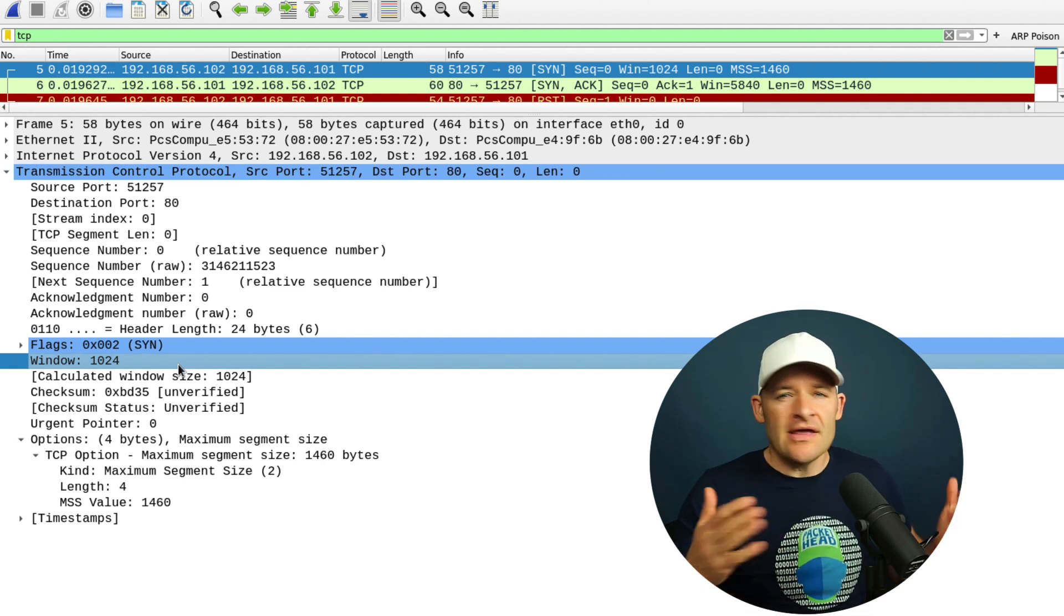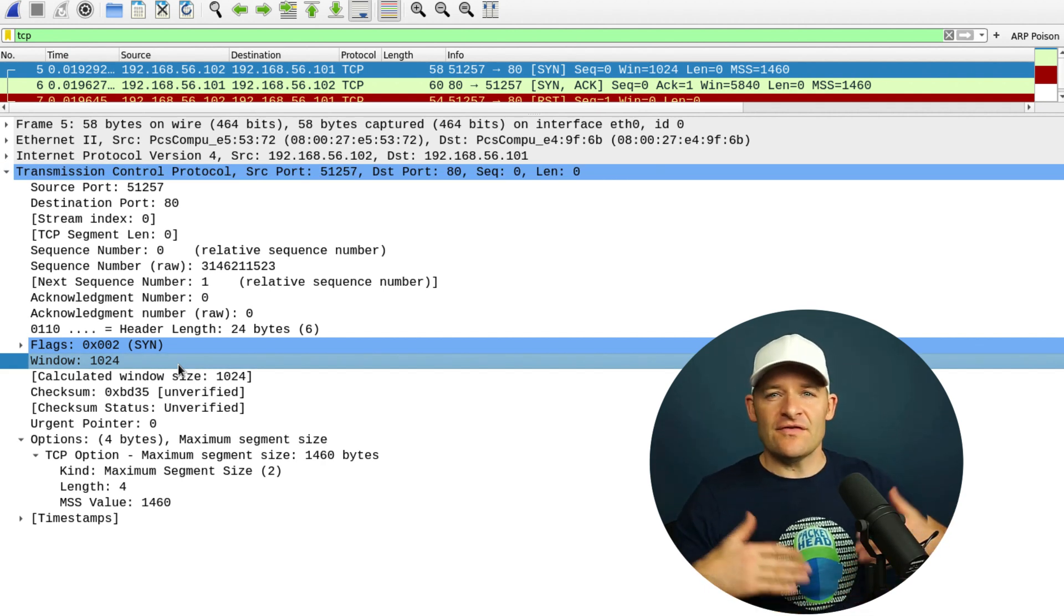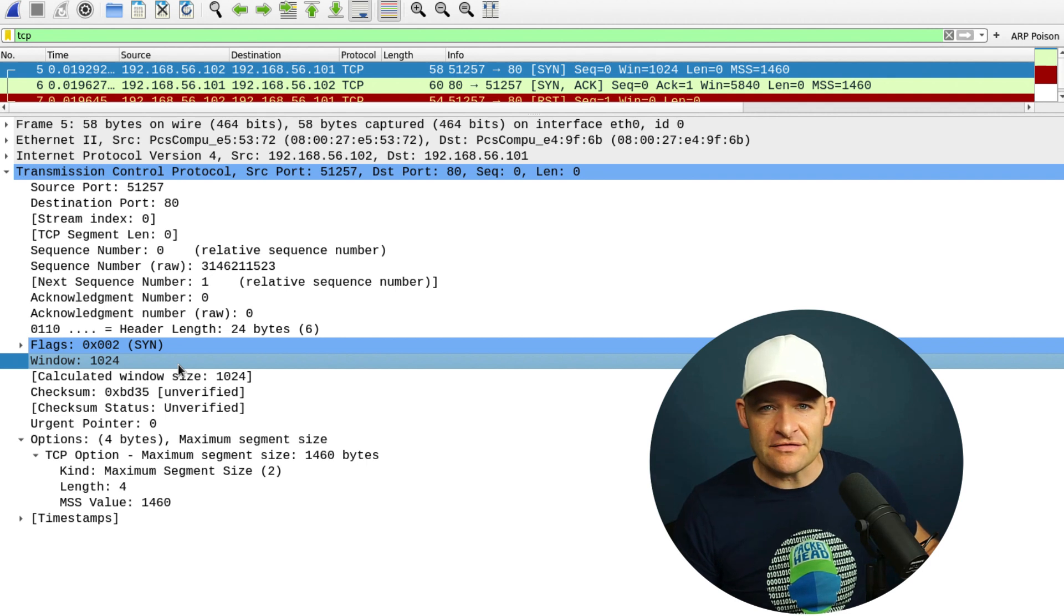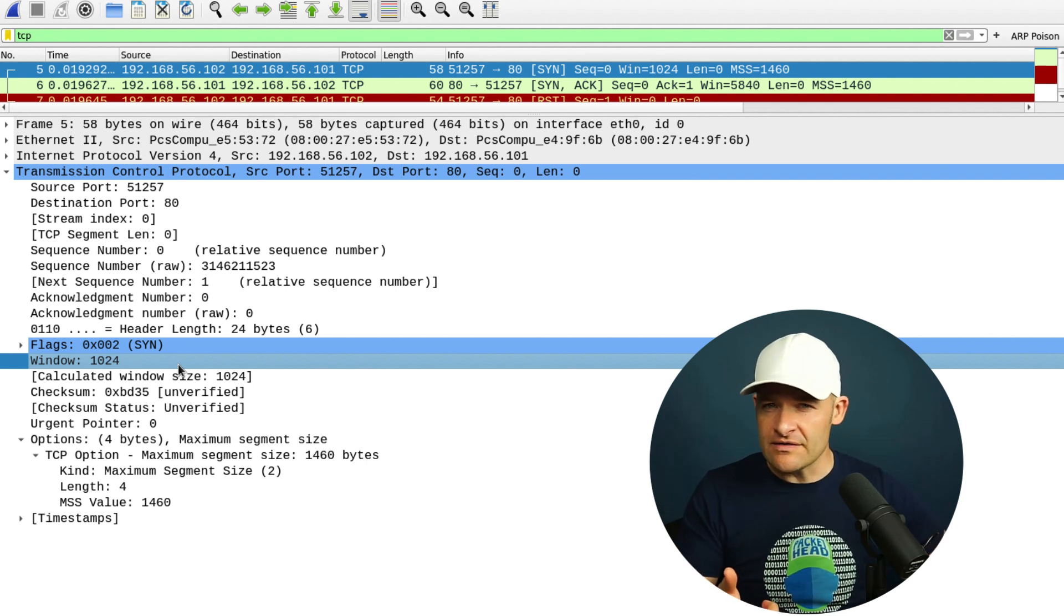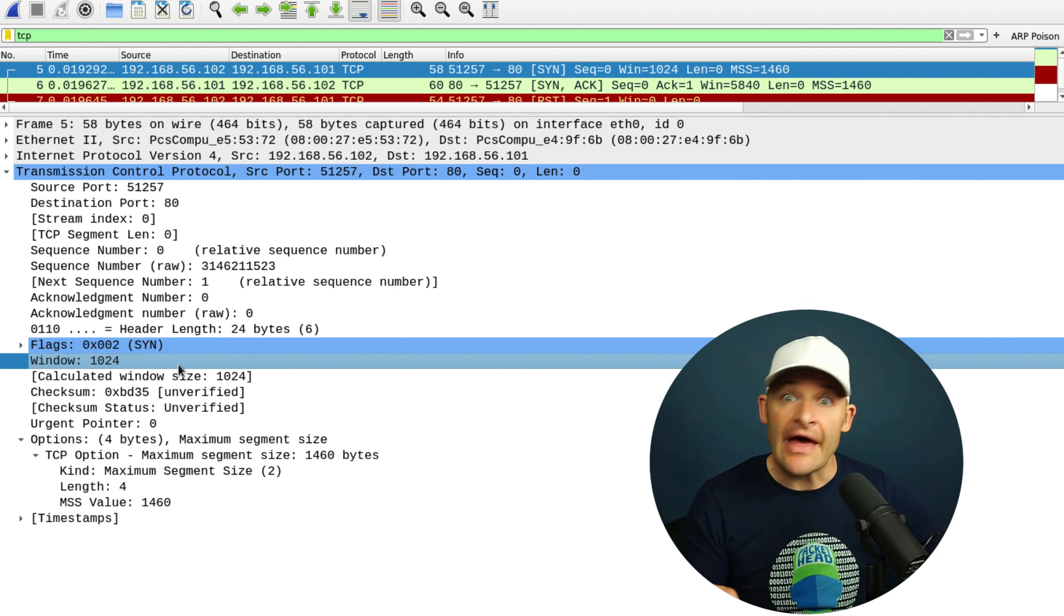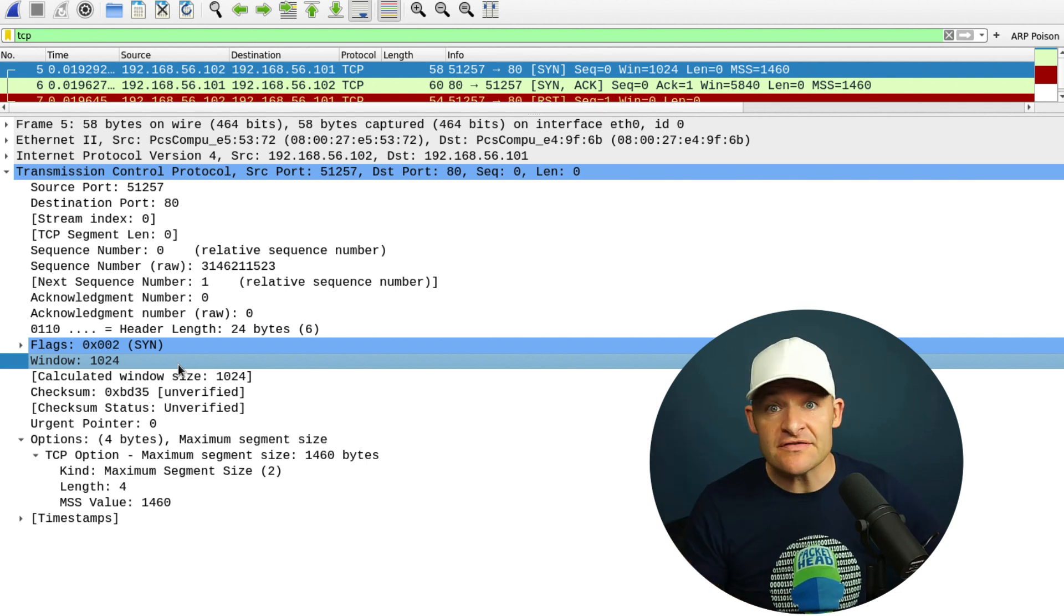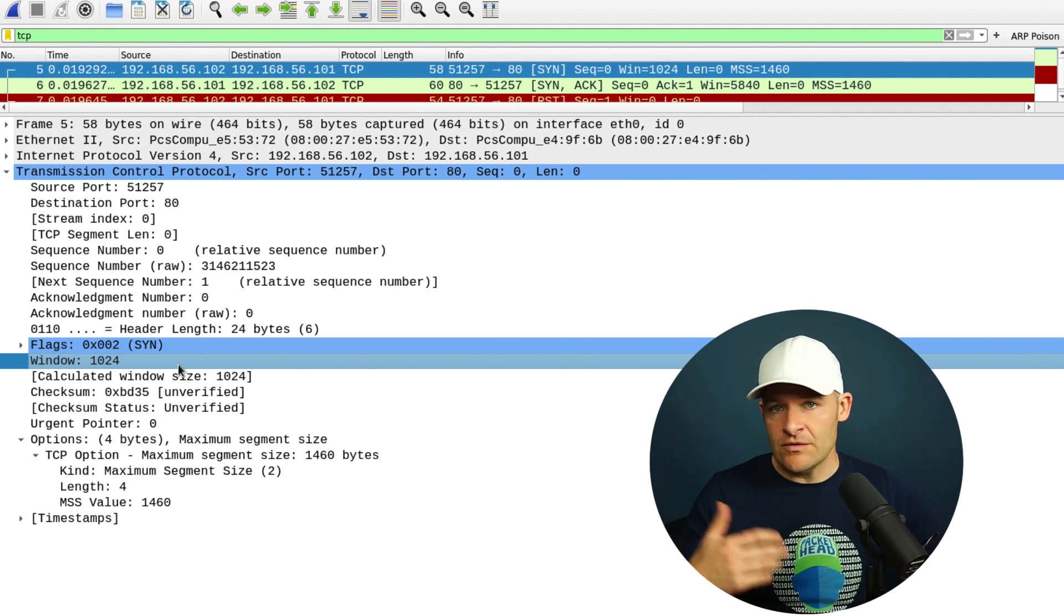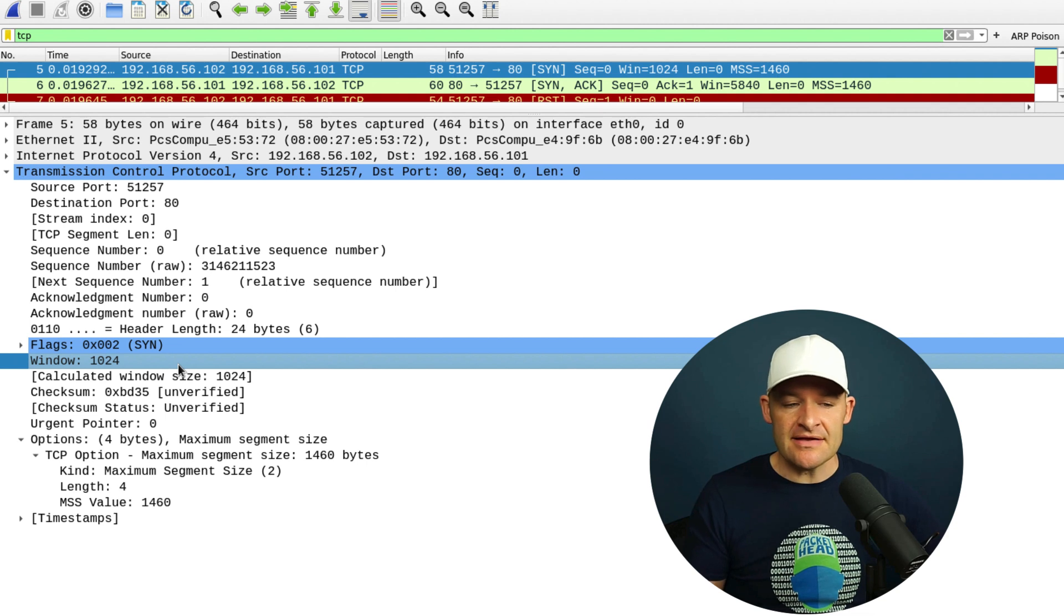Now, if you've seen any of my videos or if you've done any TCP analysis yourself, this is actually pretty weird these days. Usually you see a SACK option, you might even see a timestamp, or you'll see a window scale factor in the handshake.